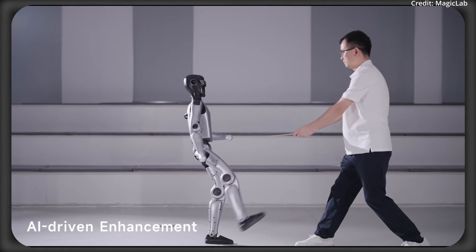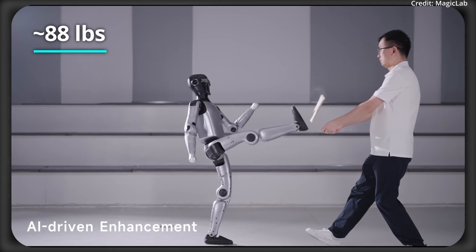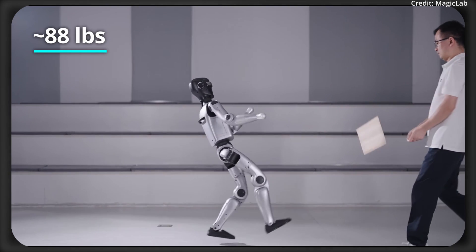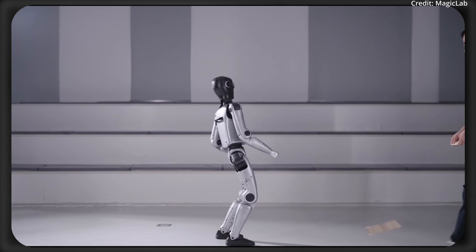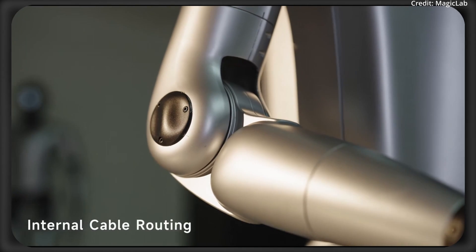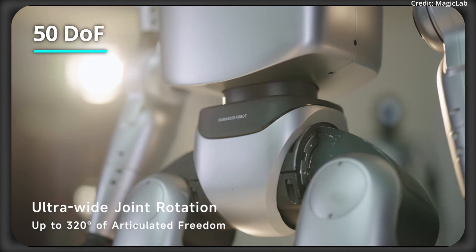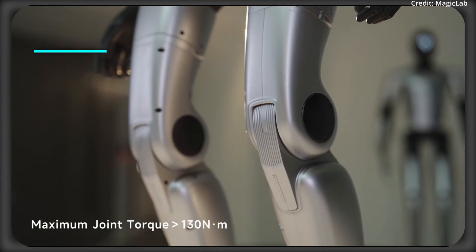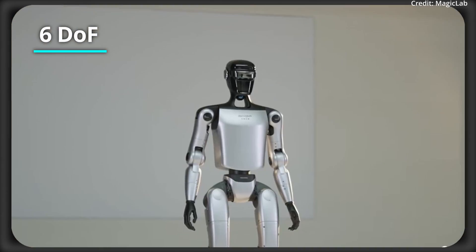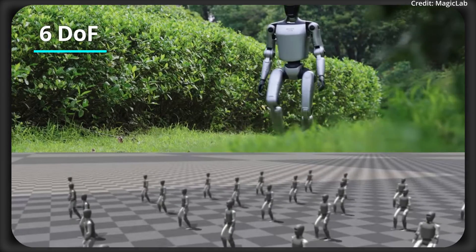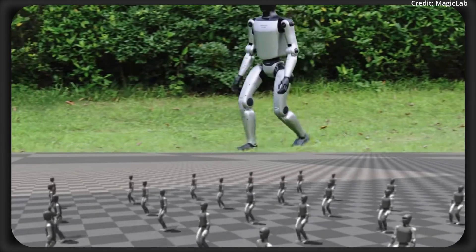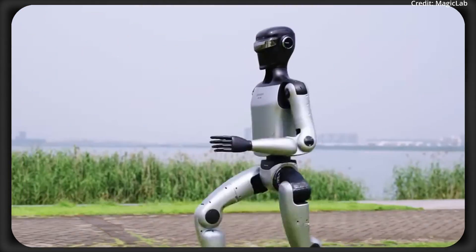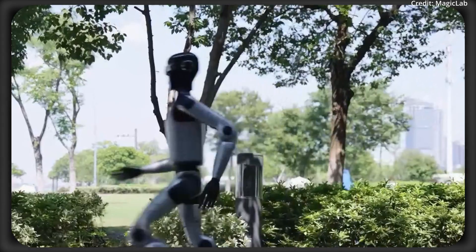As for the robot's weight, it's about 40kg including its battery. Furthermore, the Z1 Development Edition offers up to 50 degrees of freedom through its joint motors, with each leg featuring 6 degrees of freedom for maximum range of motion, plus additional options for dexterous hands and wrists.